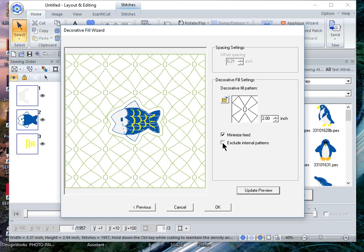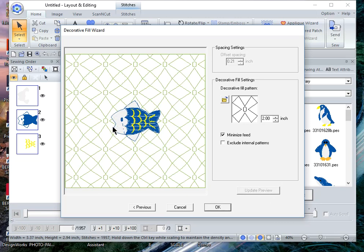If you uncheck this and update the preview, you can see that the actual stitches that form the decorative fill pattern are actually stitching behind this embroidery design.